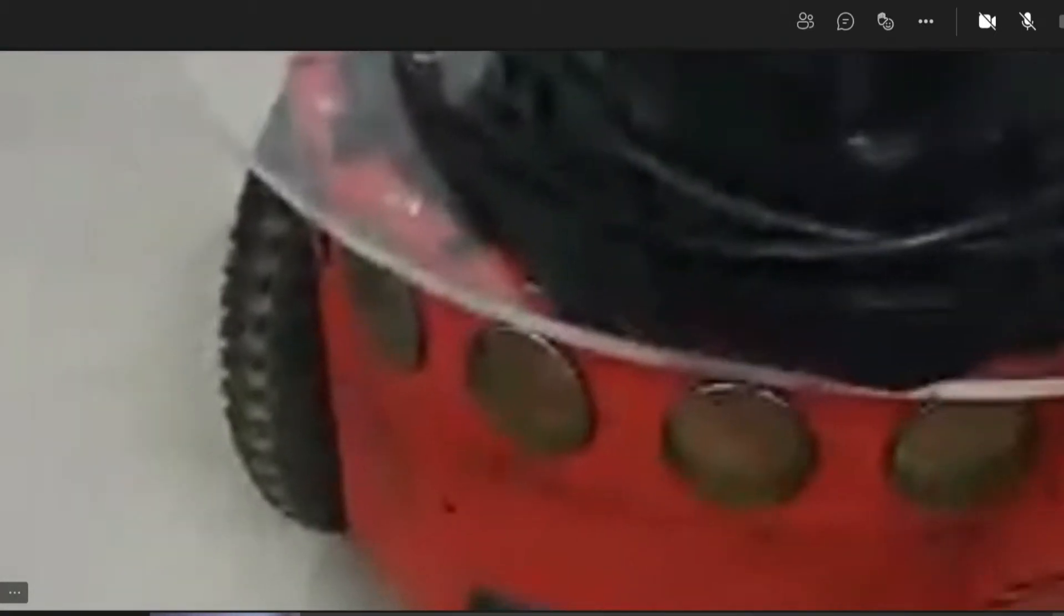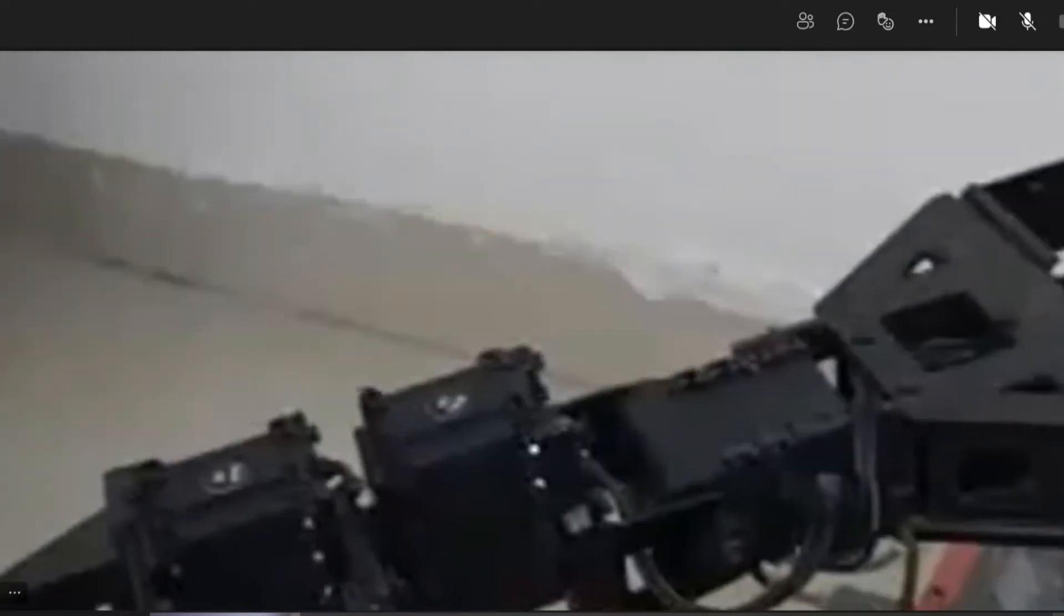So this is the manipulator. Here, as you can see, it has a base and a shoulder. These are two motors incorporated in the shoulder. And this is the elbow, and this is like our wrist, and this is the gripper like our fingers.